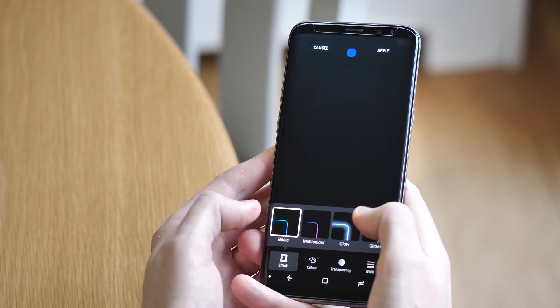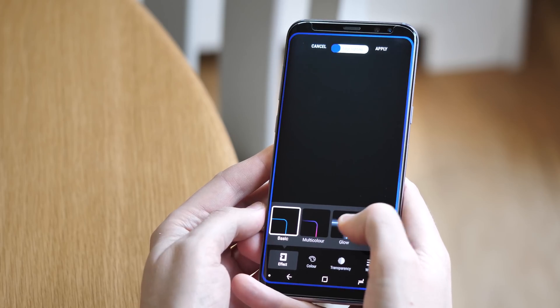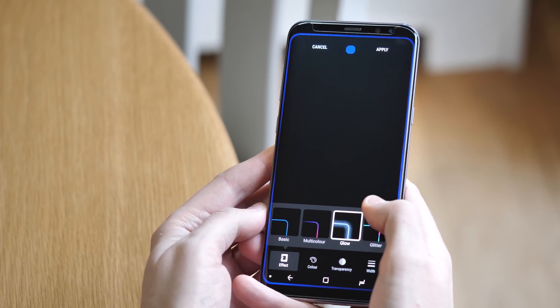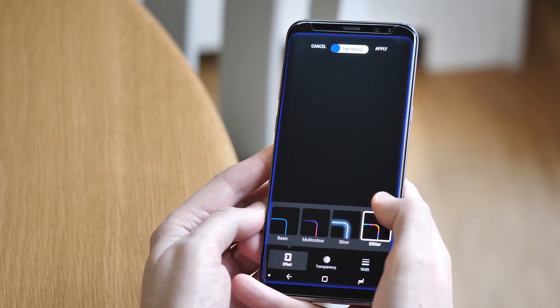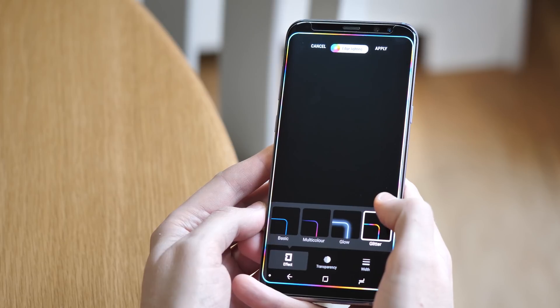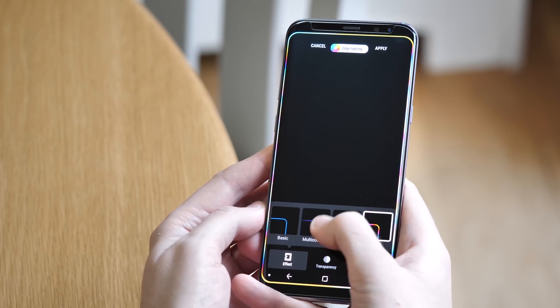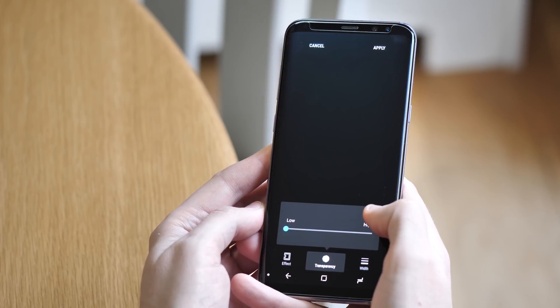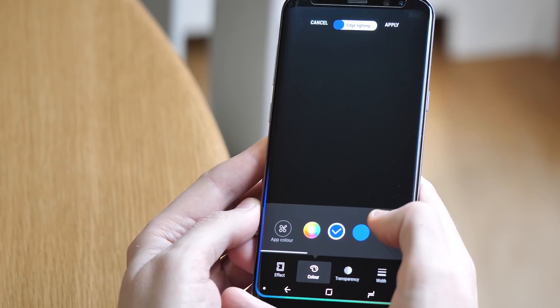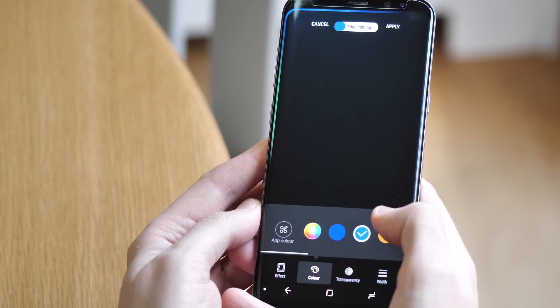Edge lighting has also been upgraded with a bunch of different options to change the color and style of alerts around the edge of the display. You can choose to have different animation styles, sizes, and have your edge lighting looking subtle or completely garish.